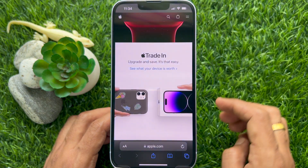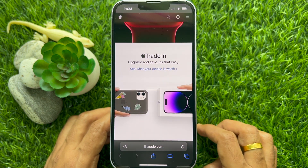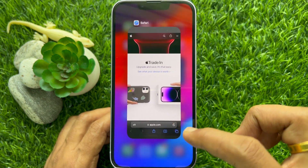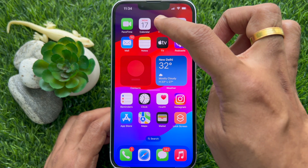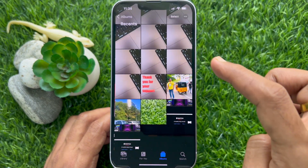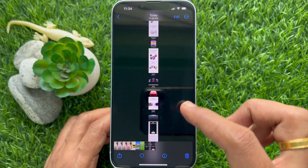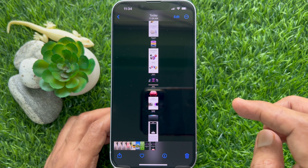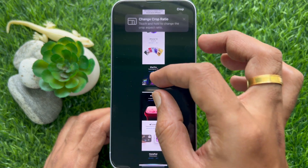That's it. Now open the Photos app. In Recents, you will see your full page screenshot as a photo.